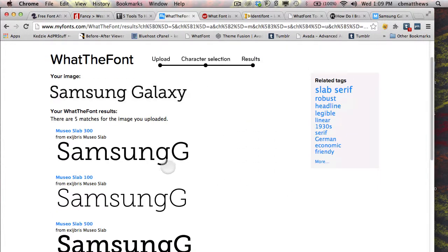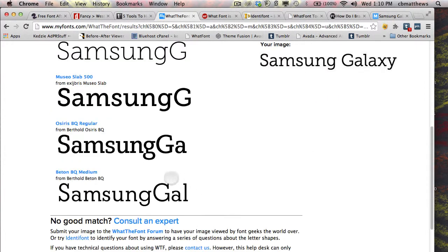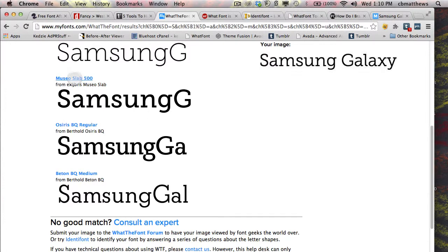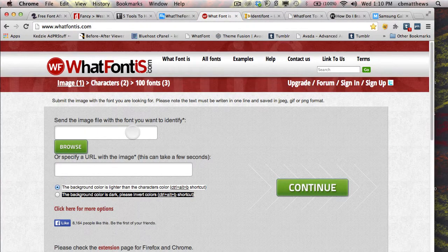It's going to show me what it believes it is — it's showing three different versions within the Museo Slab family, and then some other ones as well, and it gives you the link to go off and check that particular font. WhatFontIs is the exact same thing: upload, browse, and upload a file that you took from a snapshot or something like that, then hit continue.